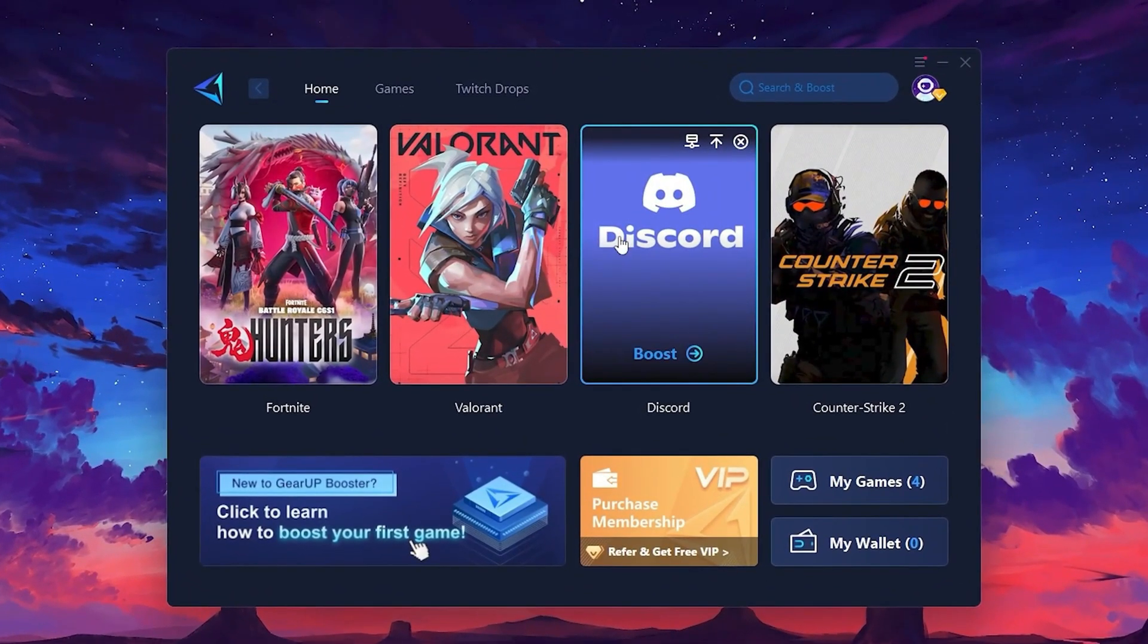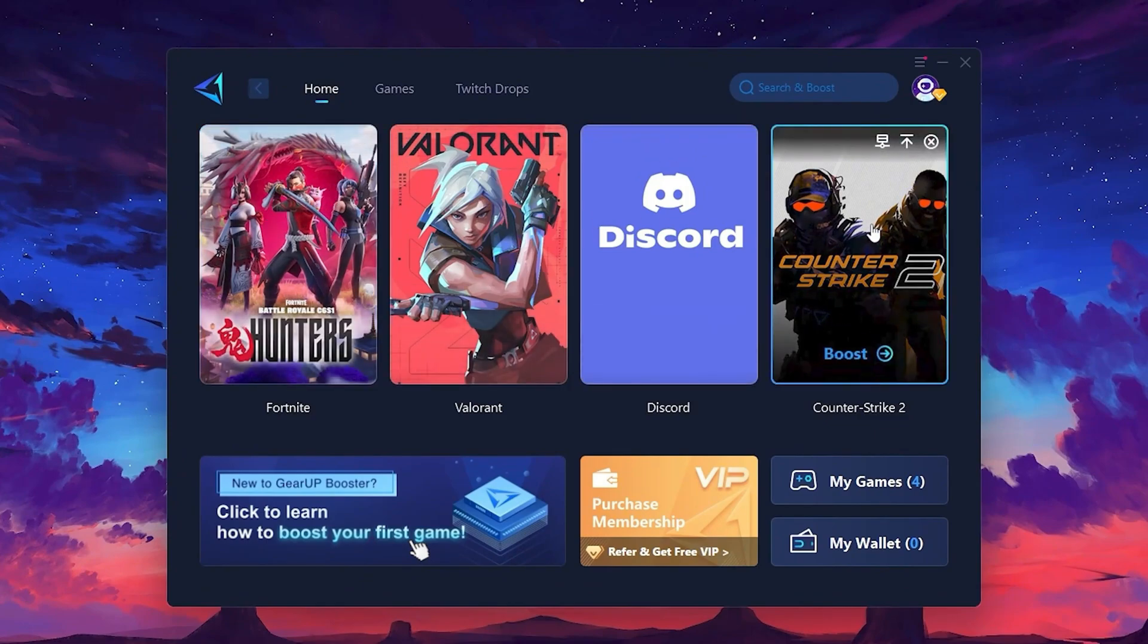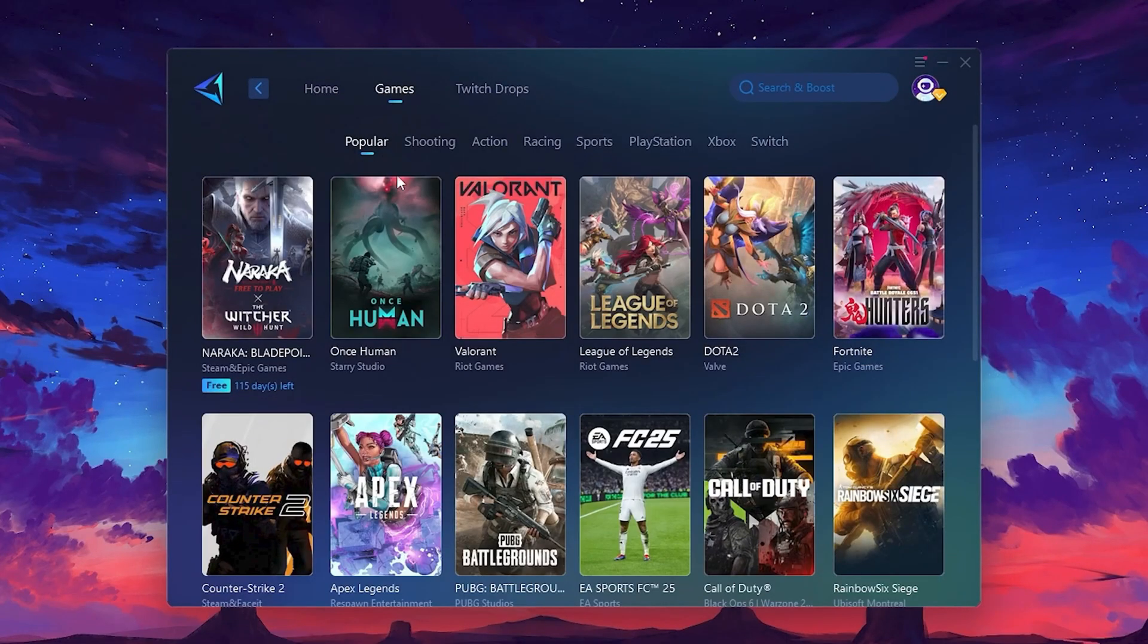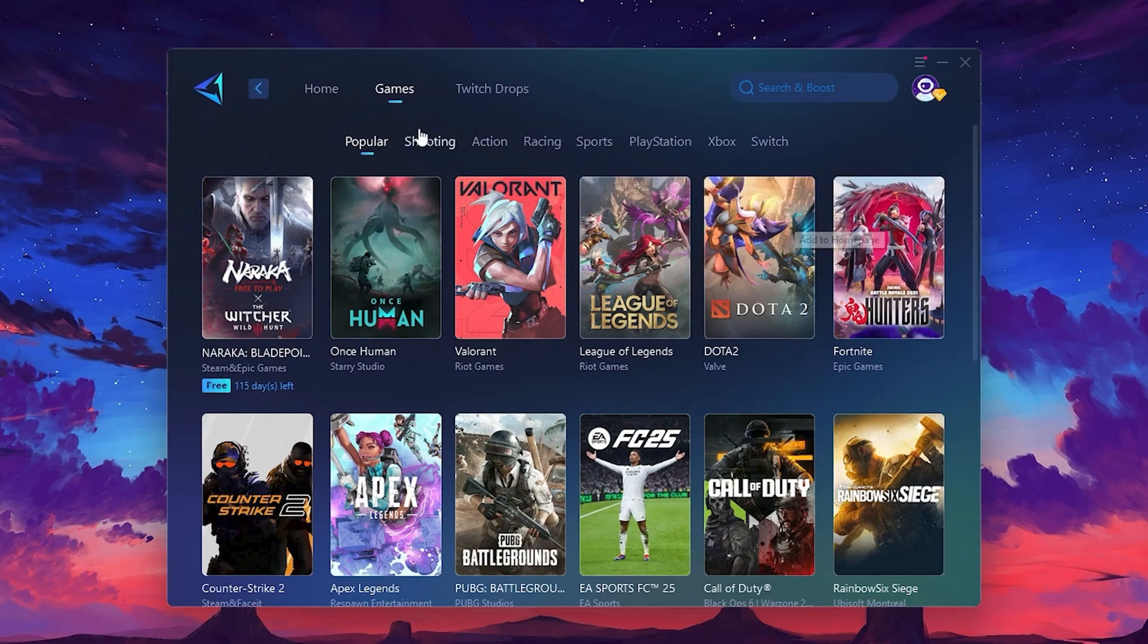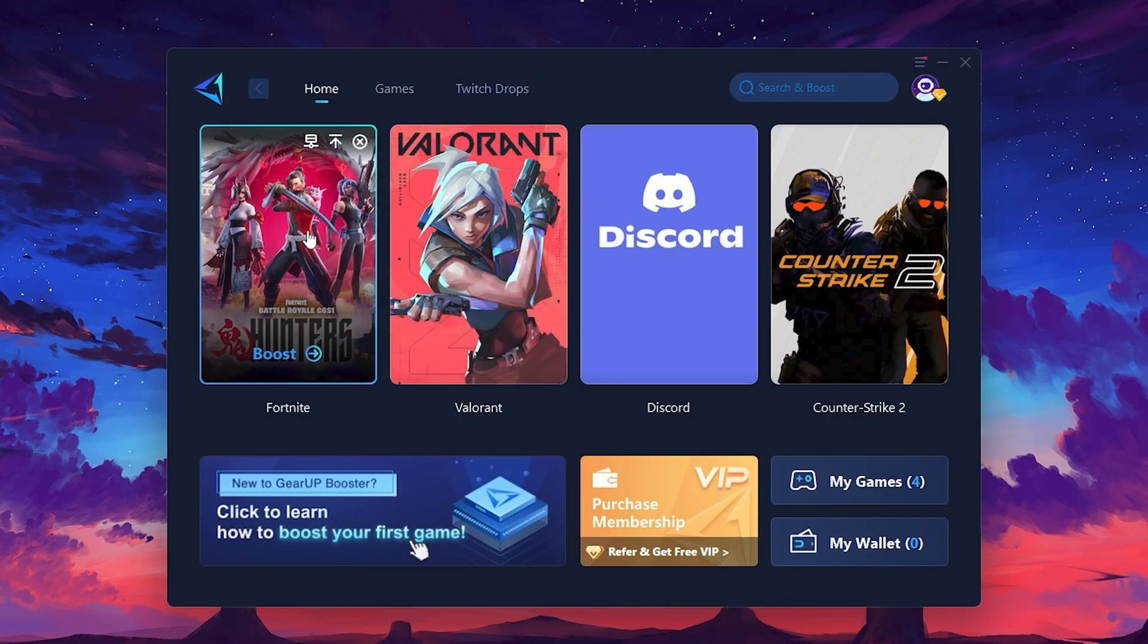On the Home tab, you'll find all the games installed on your PC. If you go to the Games tab, you can browse thousands of games available for optimization. To optimize your network and FPS, return to the Home tab and select the game you want to boost.